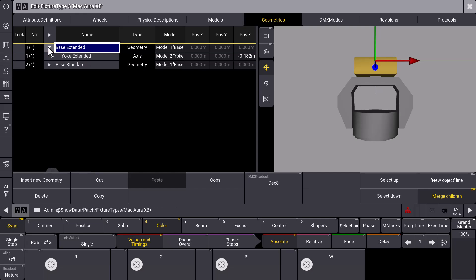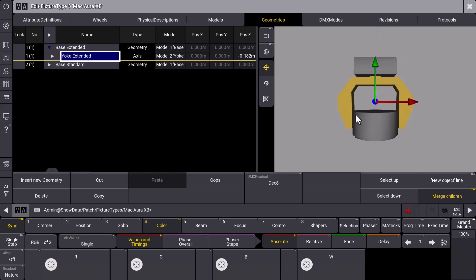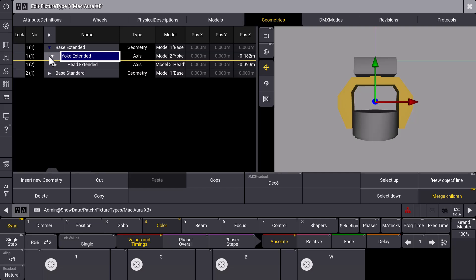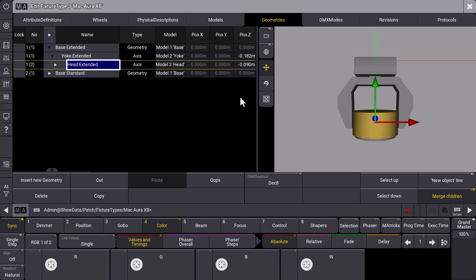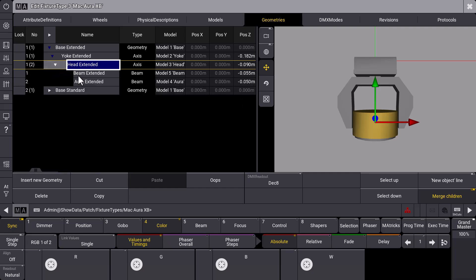So we unfold the tree, we go to the yoke and now the yoke is marked. We go down and have a look at the head, and then when we unfold the head we can see the beam and the aura, which are the two multi-instances.